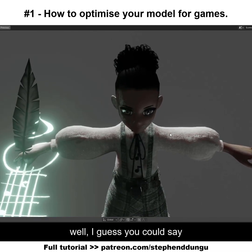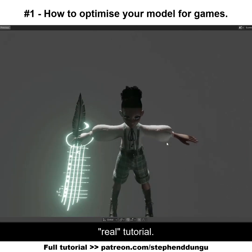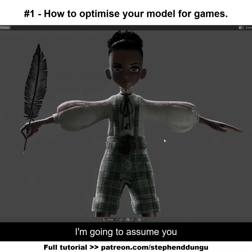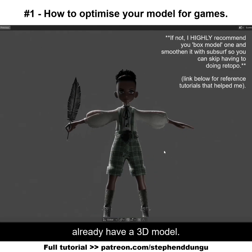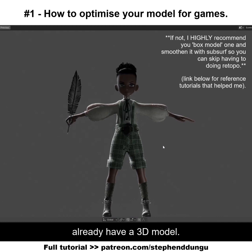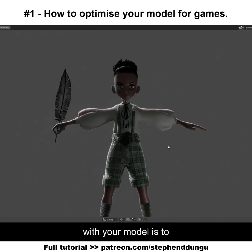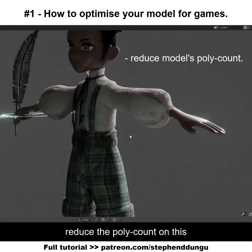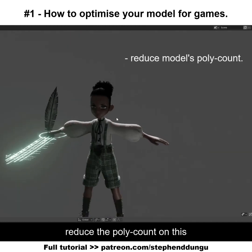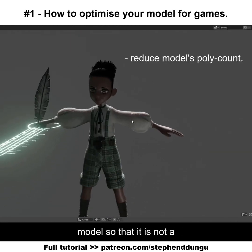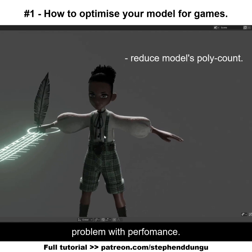Welcome to my first real tutorial. I'm gonna assume you already have a 3D model. The first thing you want to do with your model is to reduce the poly count so that it is not a problem with performance.